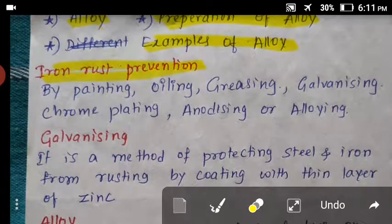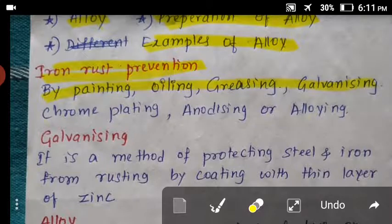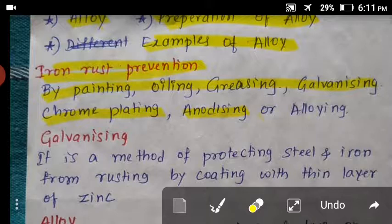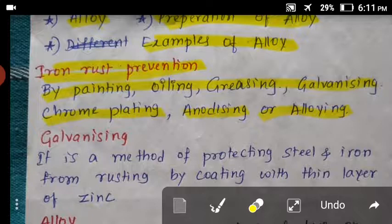For rust prevention, methods include painting, oiling and greasing, galvanizing, chrome plating, anodizing, and alloying. These are the processes which we can use for rust control — methods of protecting iron from rusting.